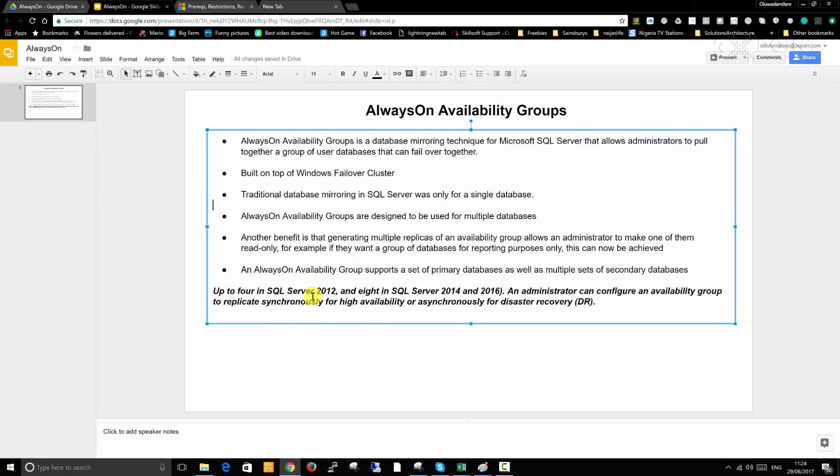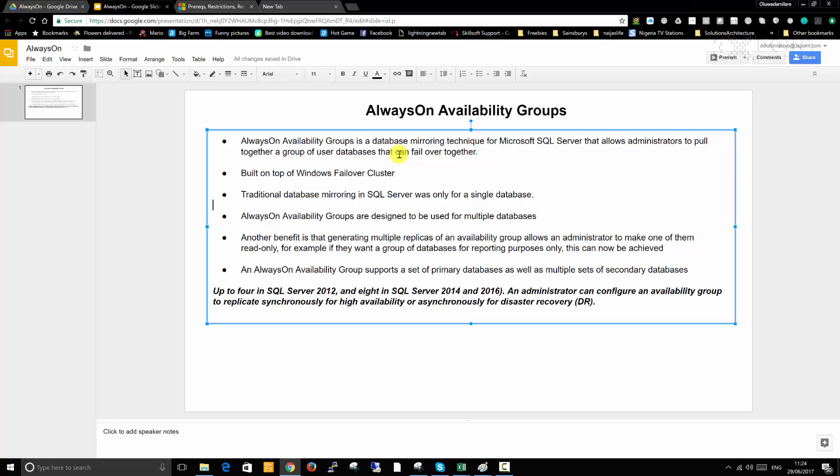So what is AlwaysOn Availability Groups? I'm going to go through each of these bullet points. To save us a lot of time, I have prepared all the things that we need to work with today. AlwaysOn Availability Groups is a database mirroring technique for Microsoft SQL Server that allows administrators to pull together a group of user databases that can failover together.